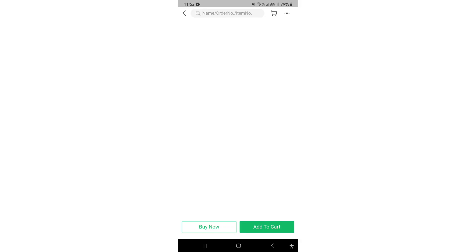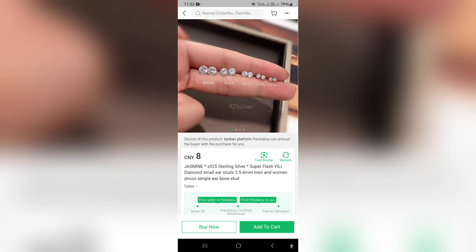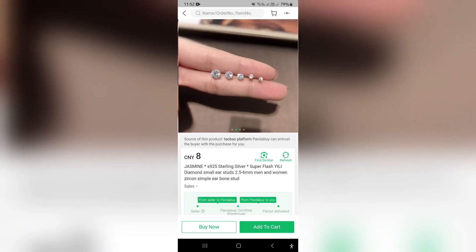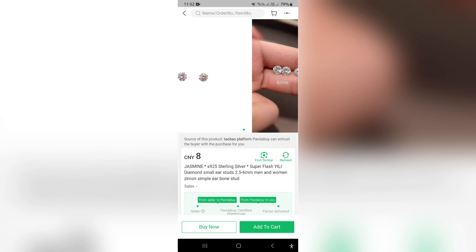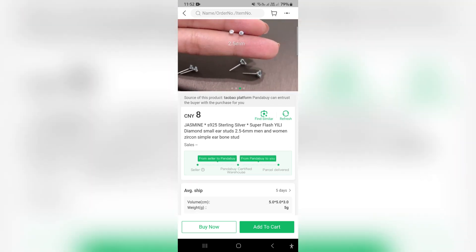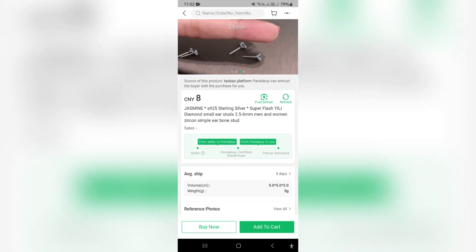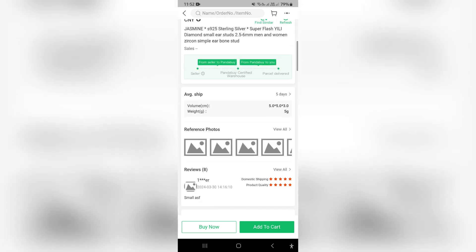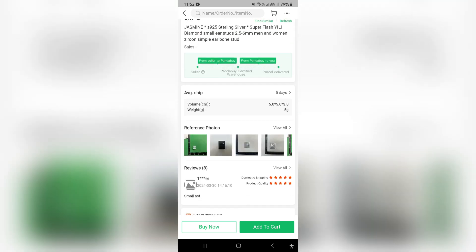This item will now open up. You can see a few different images of the item, and it also gives you the details of the item — including the average weight and volume, and the average shipping time.